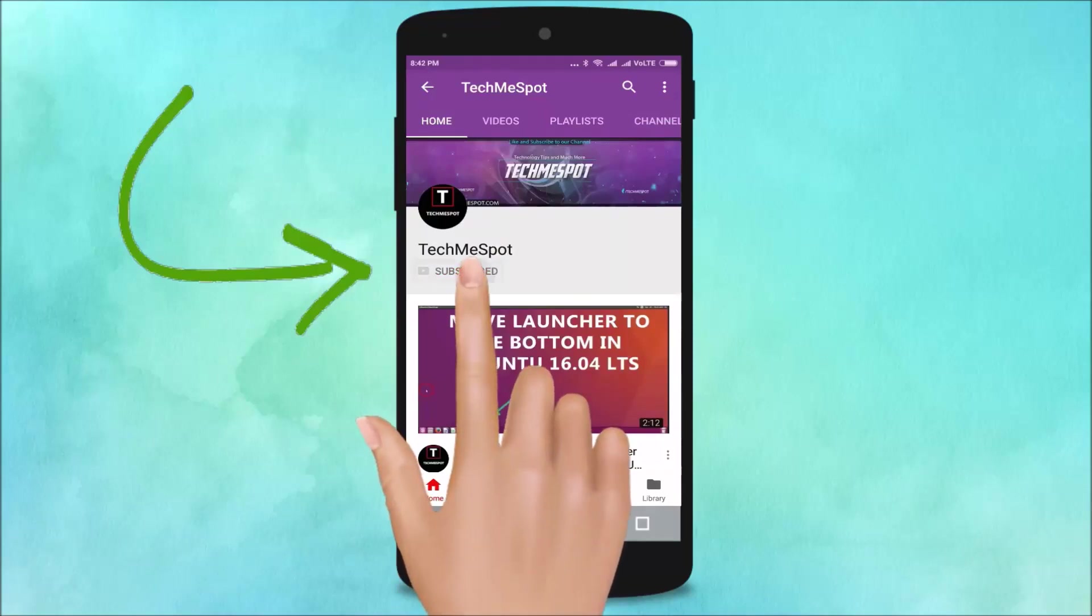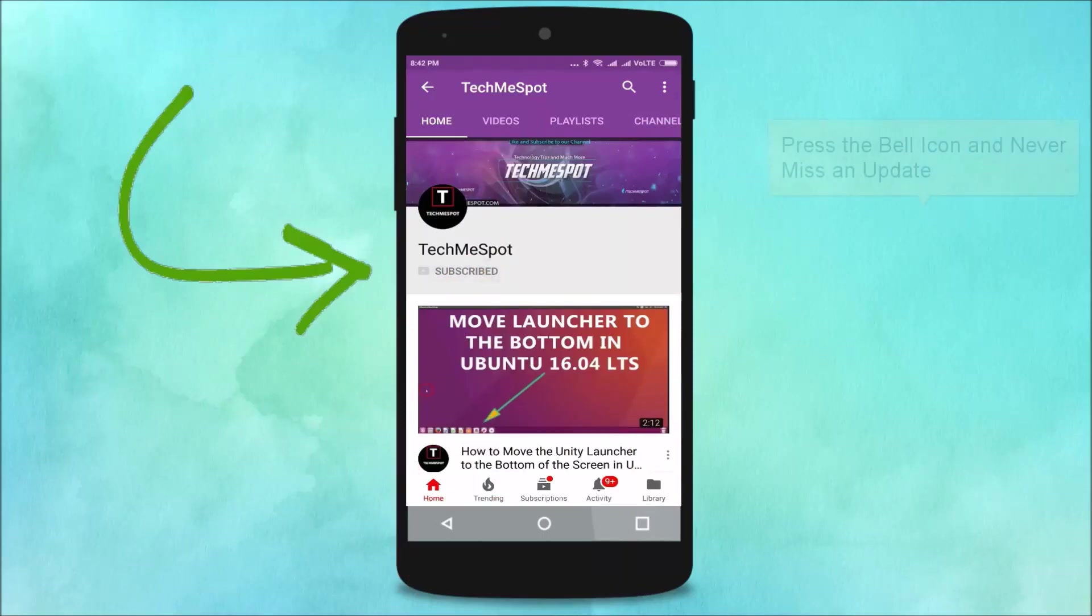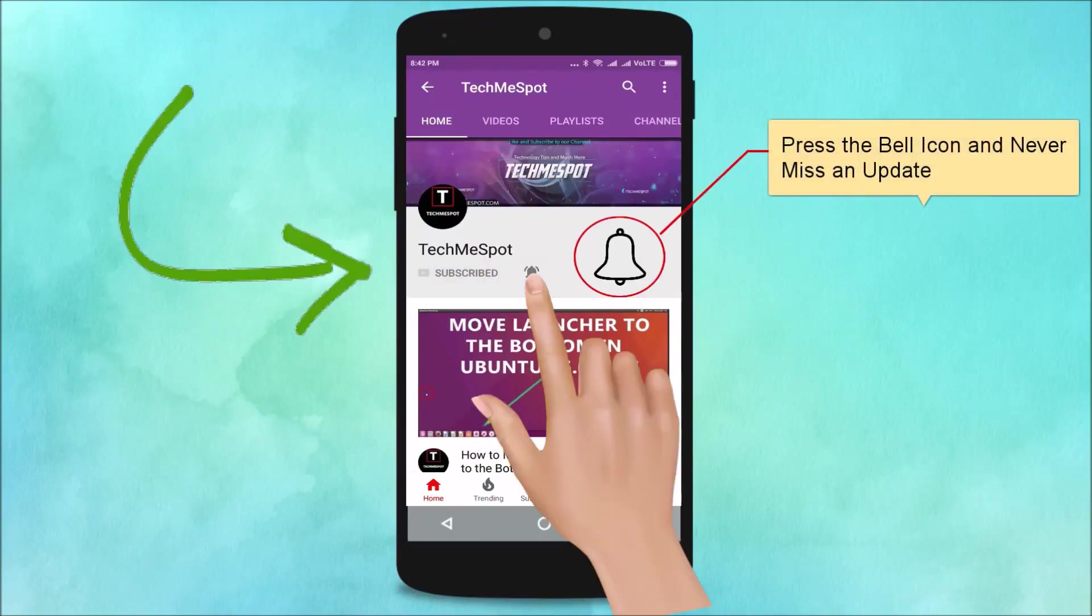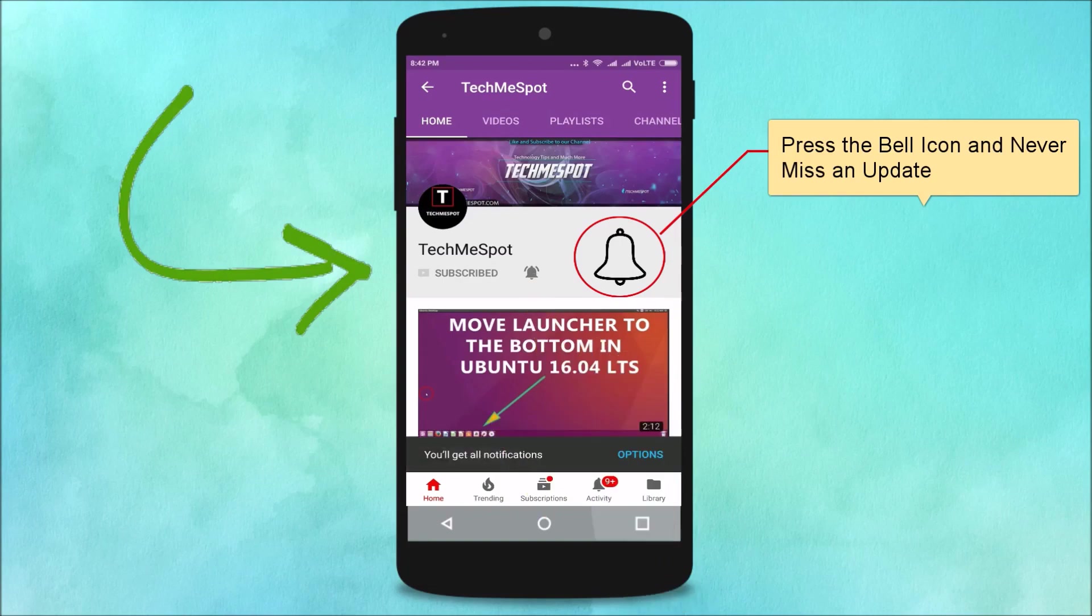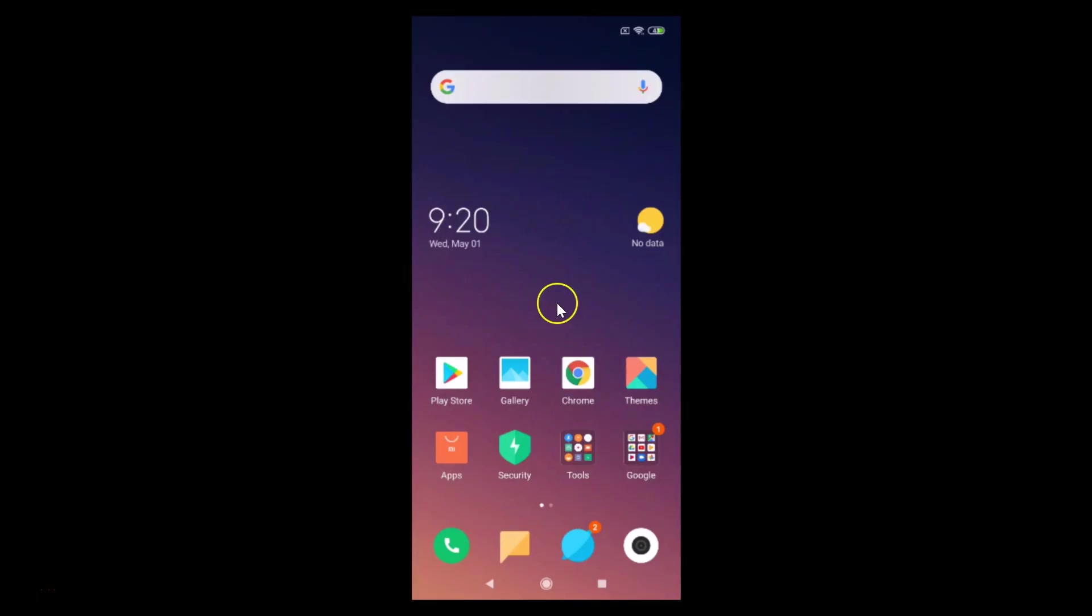Subscribe to Tech Me Spot channel and press the bell icon and never miss another update. Hi guys, in this tutorial I'm going to show you how to enable dark theme in Google Play Games on Android.